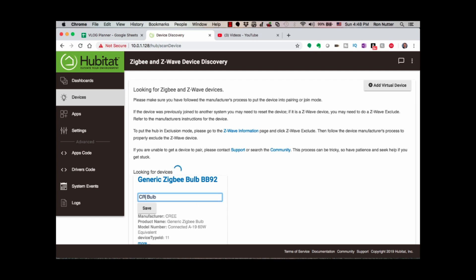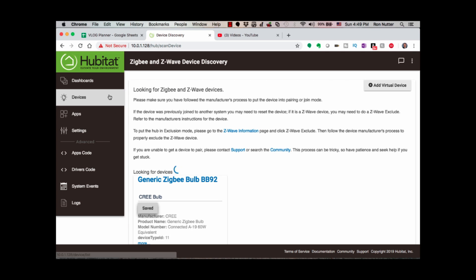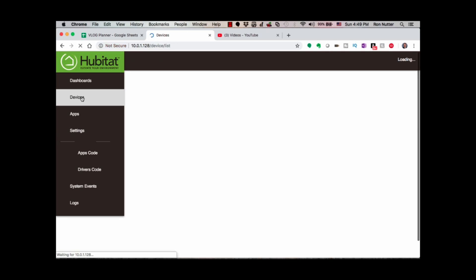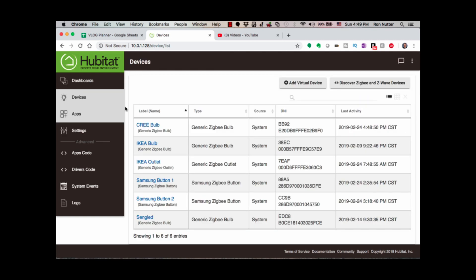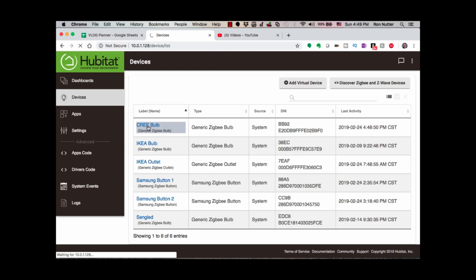We'll type Cree, click Save. Okay, it's saved. Now if we go back into the Devices tab, we'll go into Cree bulb.